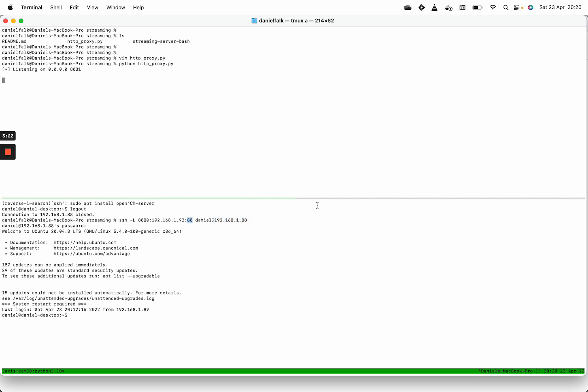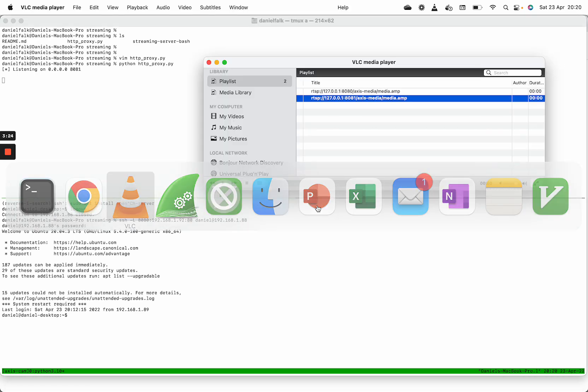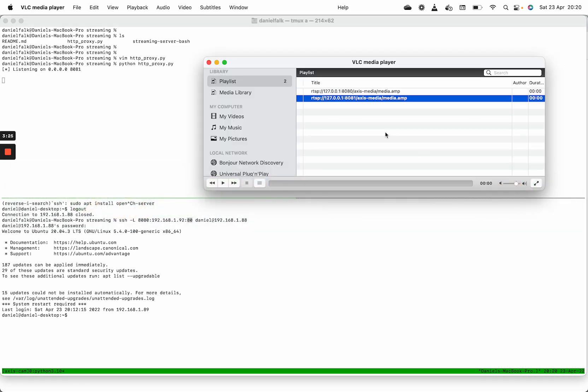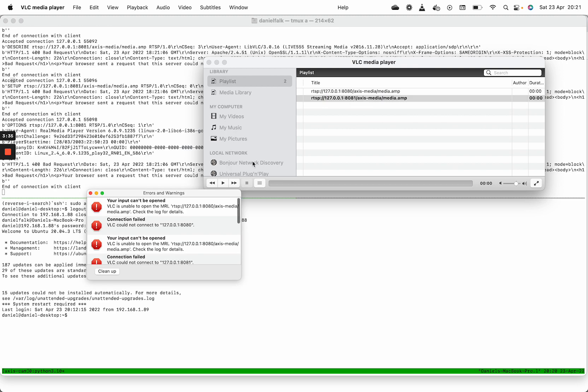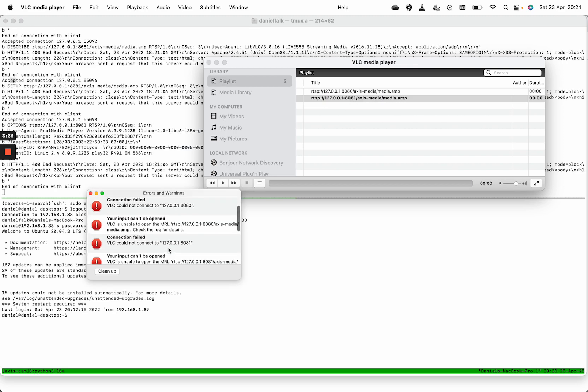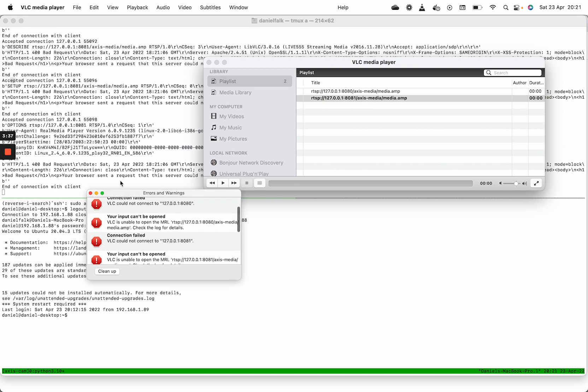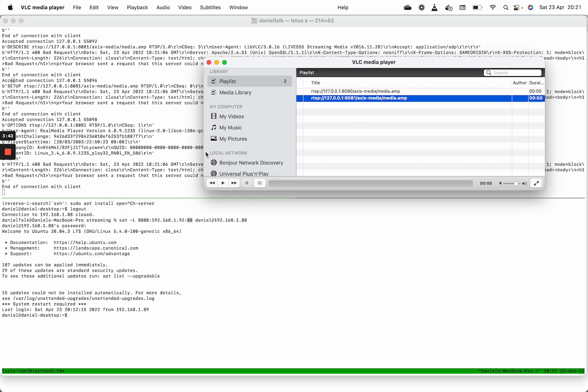So next we're going to start VLC and play the RTSP stream. But the pure RTSP stream will fail now since we only allow communication on port 80 to the camera.